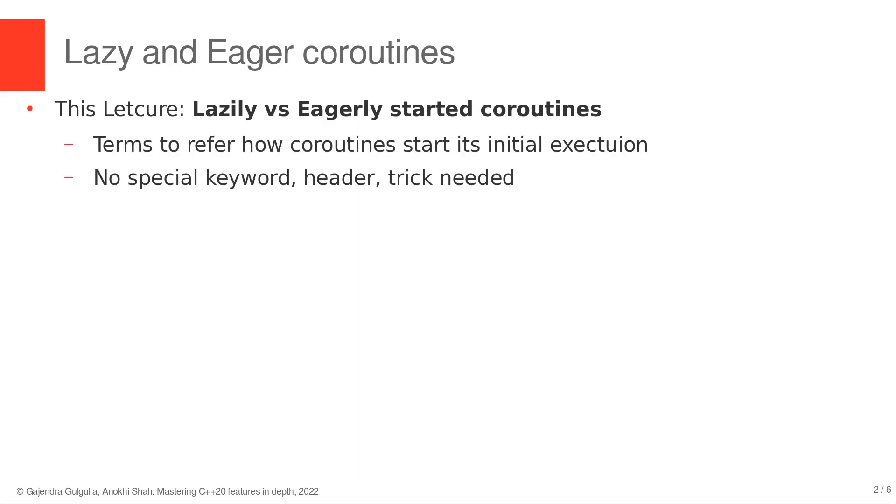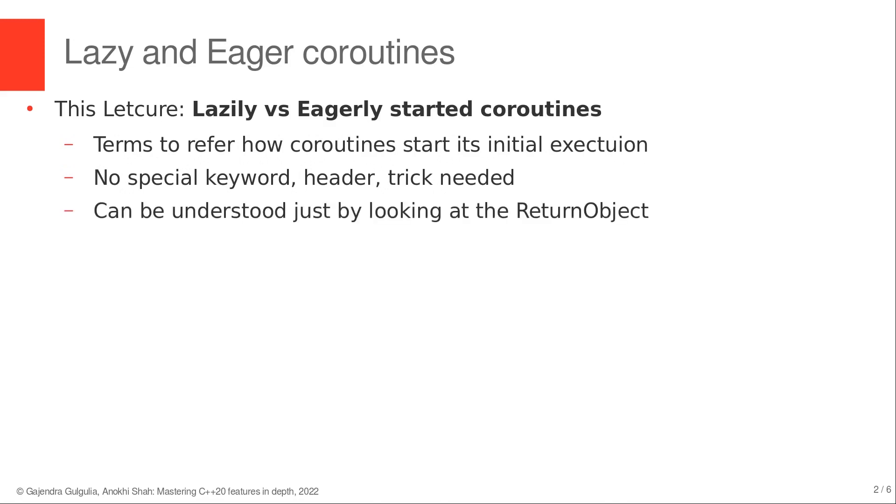There is no special keyword or header as of now in C++ to create lazy or eager coroutines. One can simply look at the return object of the coroutine and identify if a coroutine is lazily started or eagerly started.